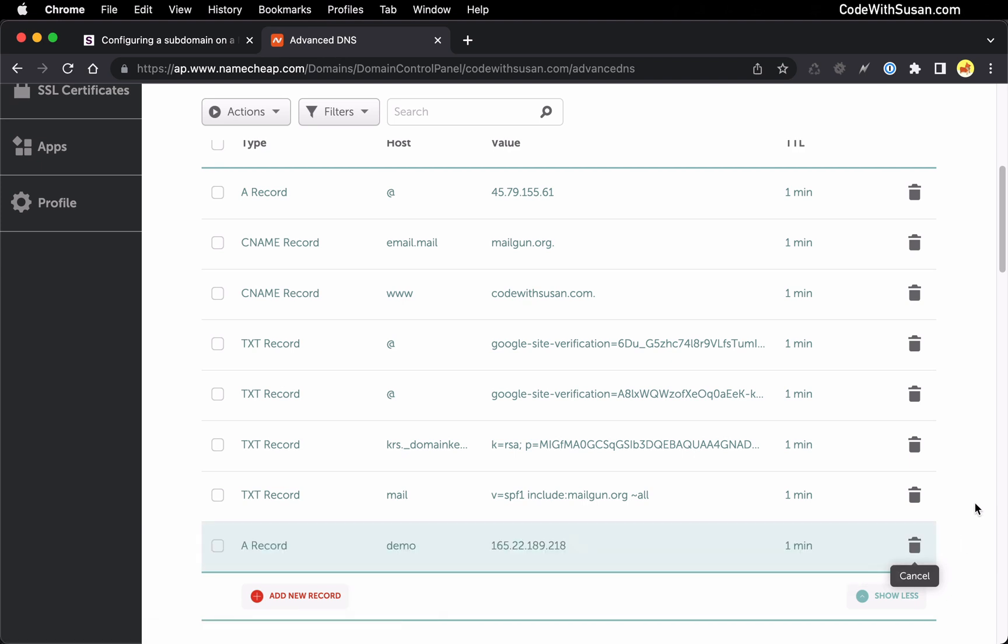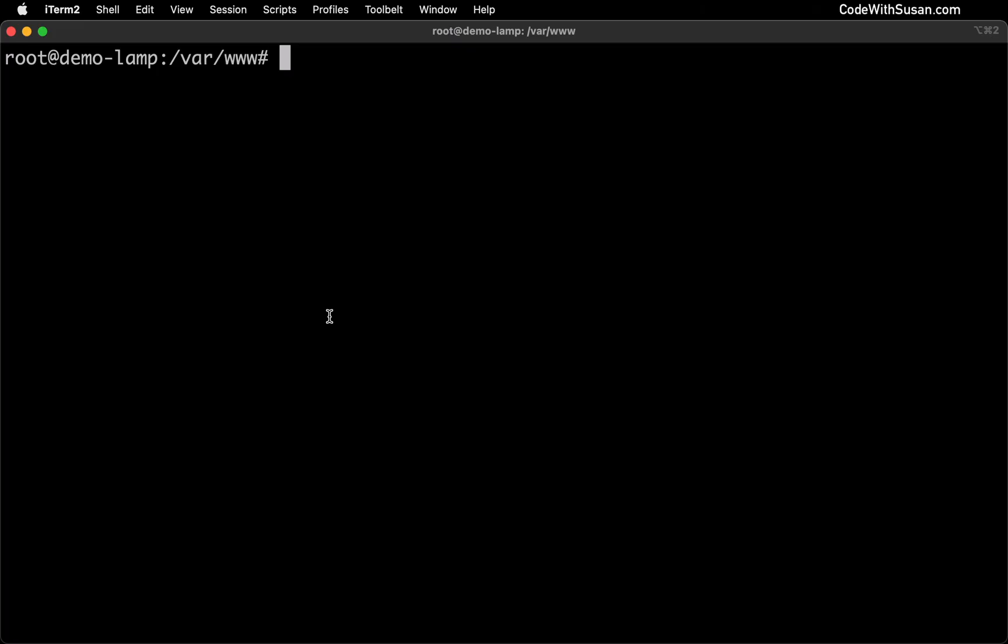And while we wait for those changes to propagate with our name servers let's switch context to our server itself where we are going to configure it to handle the incoming traffic from this subdomain. And the first step in this process is identifying the directory on your server that's going to act as the document root for this site.